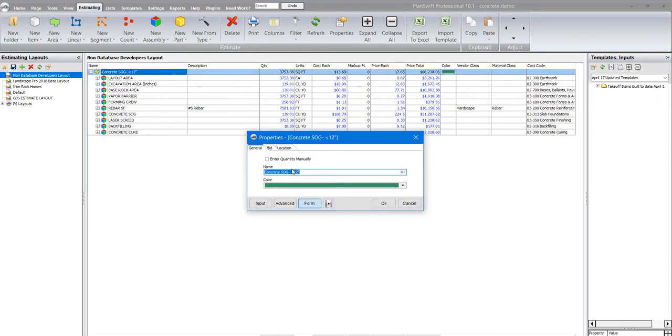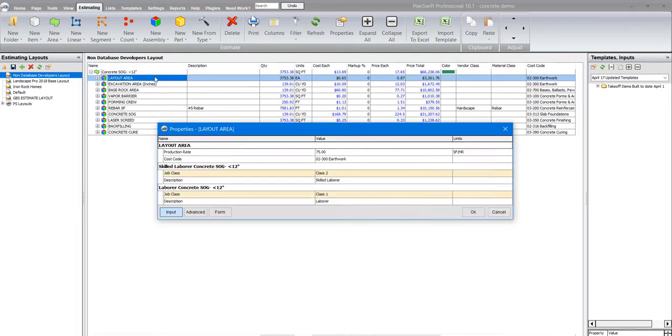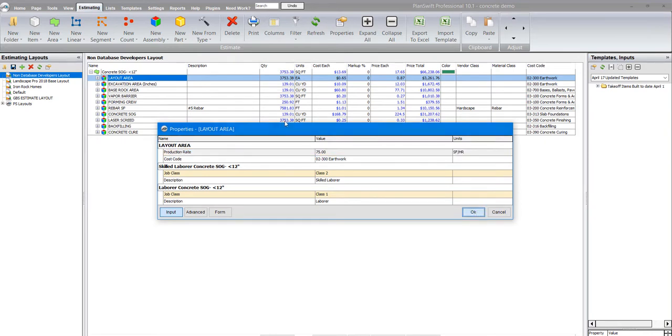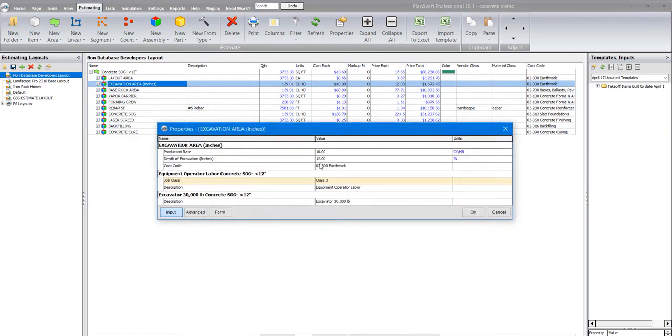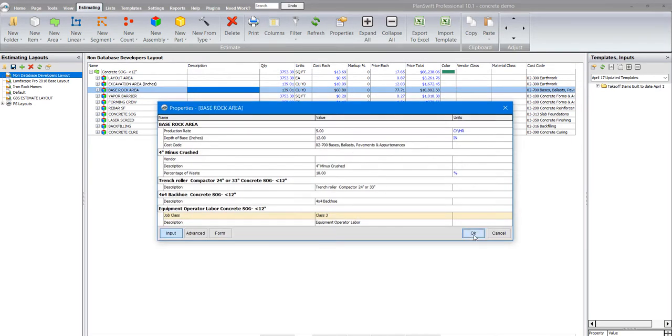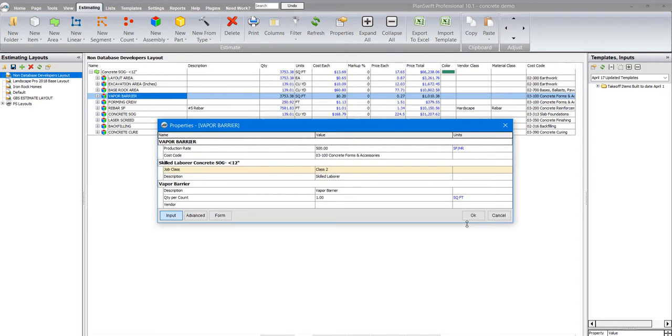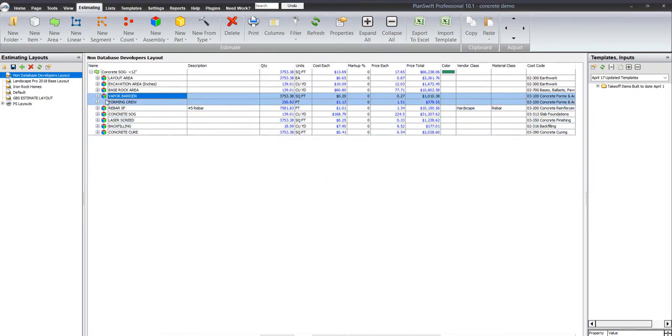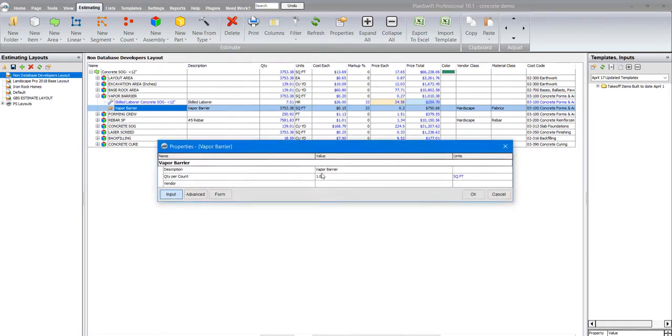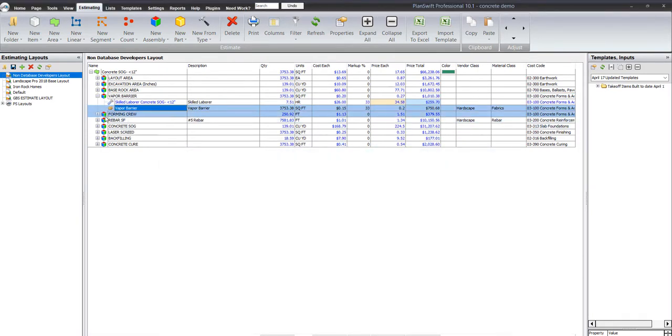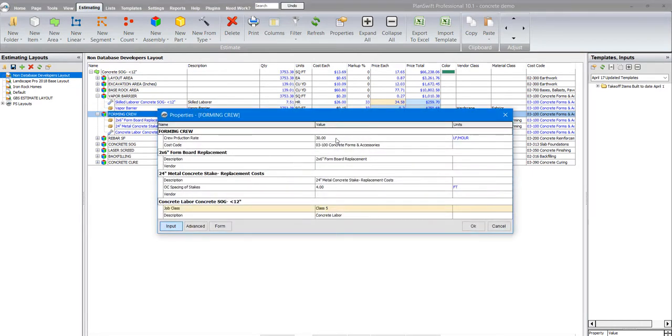But I cannot look at this and honestly say what kind of production rate am I going to have for all these activities, because you really can't break it down that fine-tuned. So what I do is I can say my production rate for layout is 75 square feet an hour, my excavation is so many cubic yards an hour, my base rock is so many cubic yards an hour.